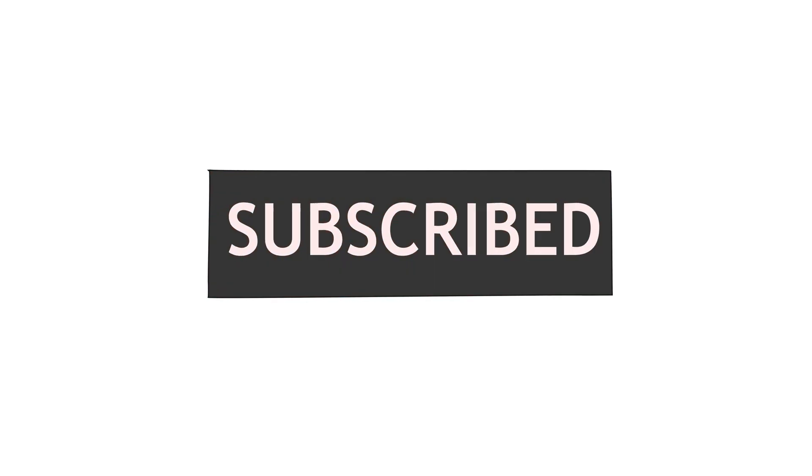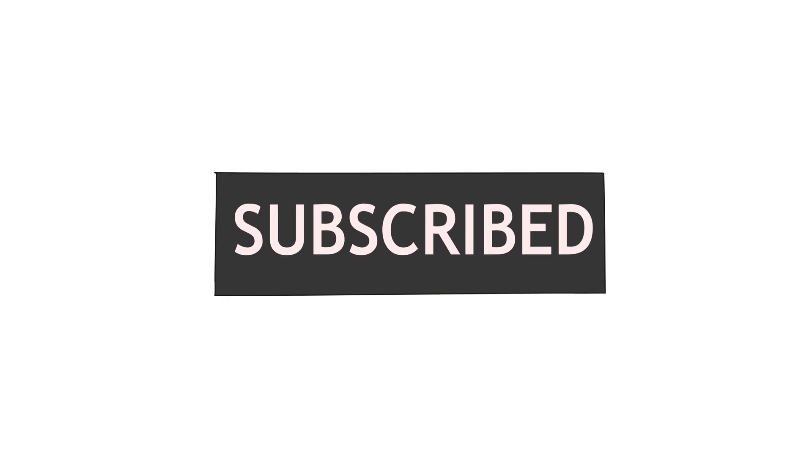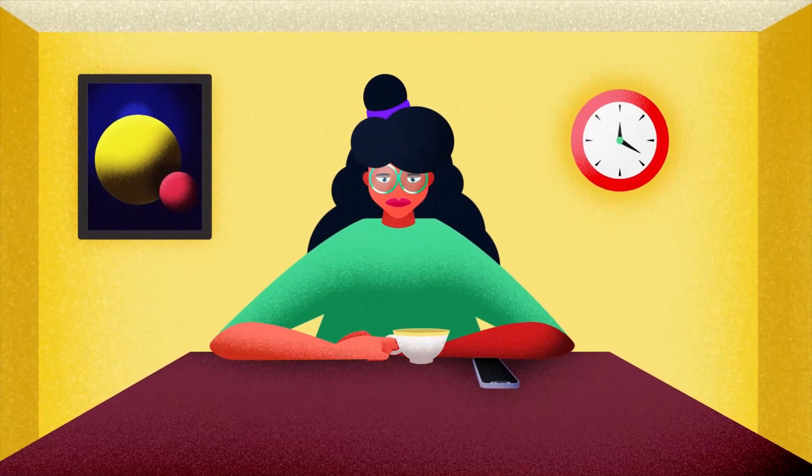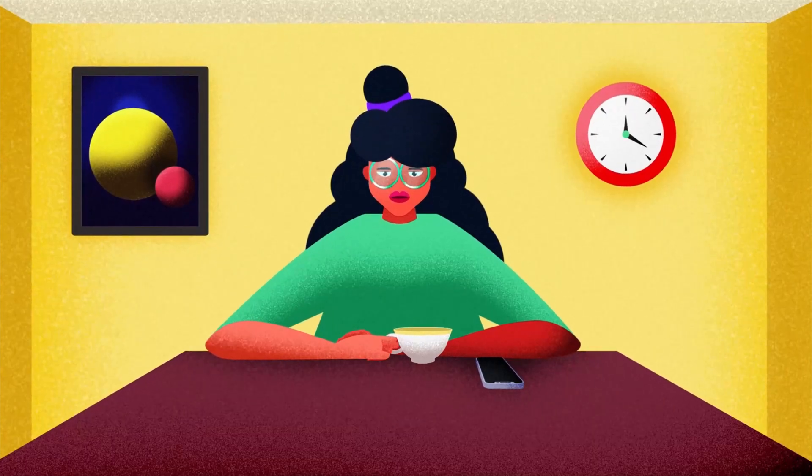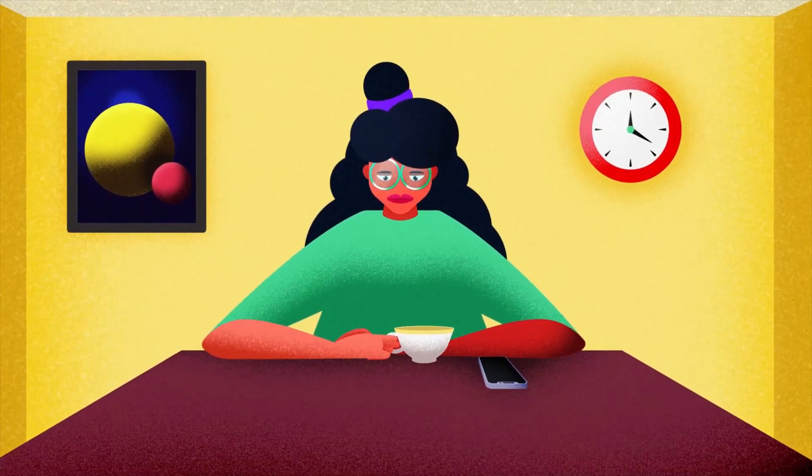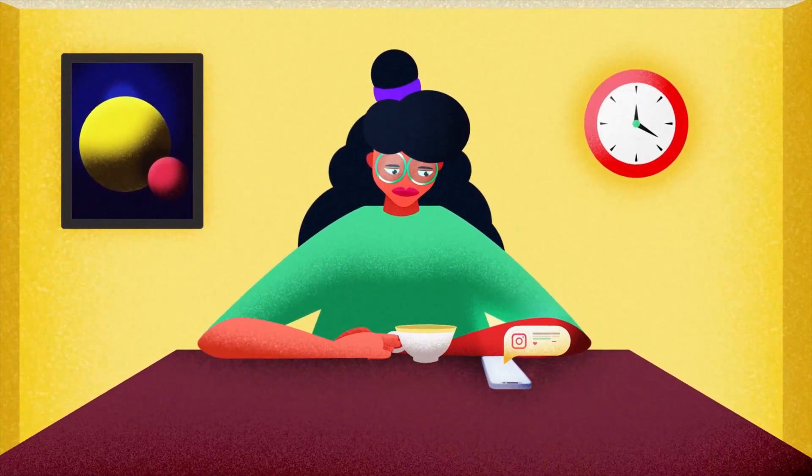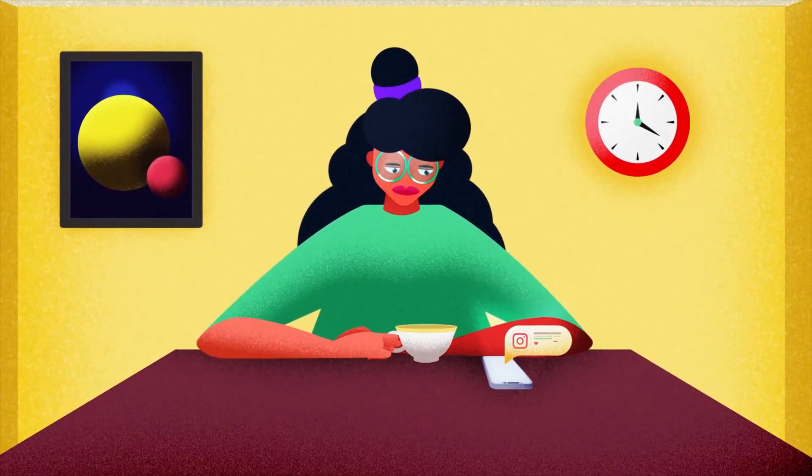And if you are here for the first time, then make sure to subscribe to the channel and hit the bell notification button to stay notified for all the future updates. Until then, goodbye.